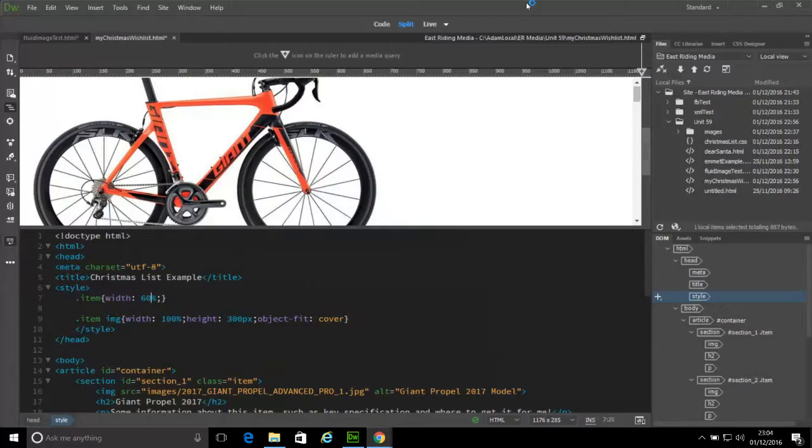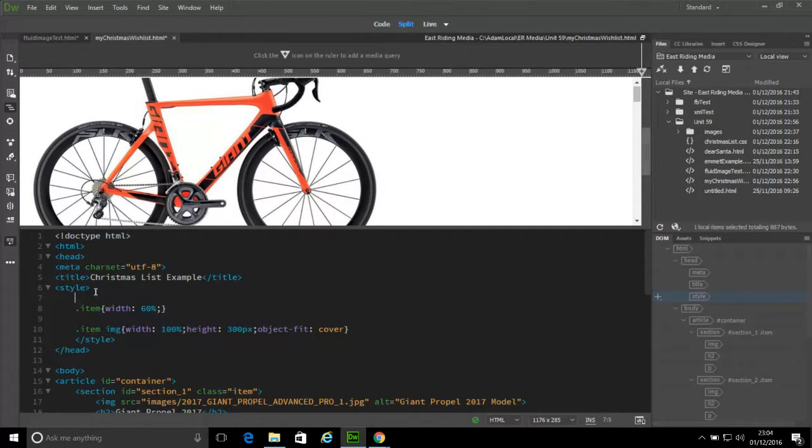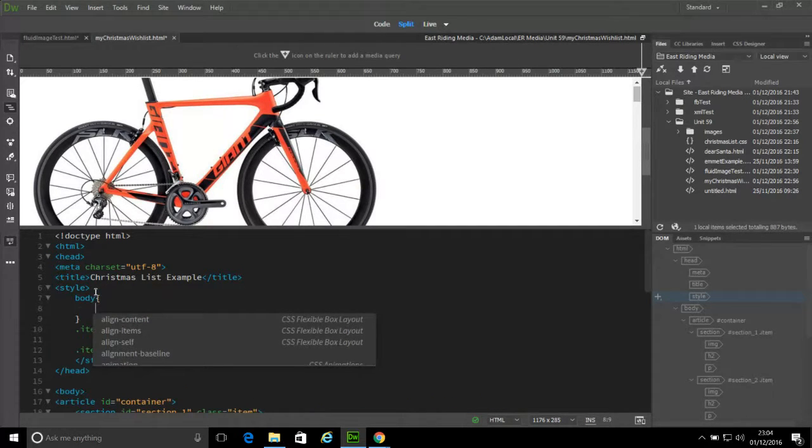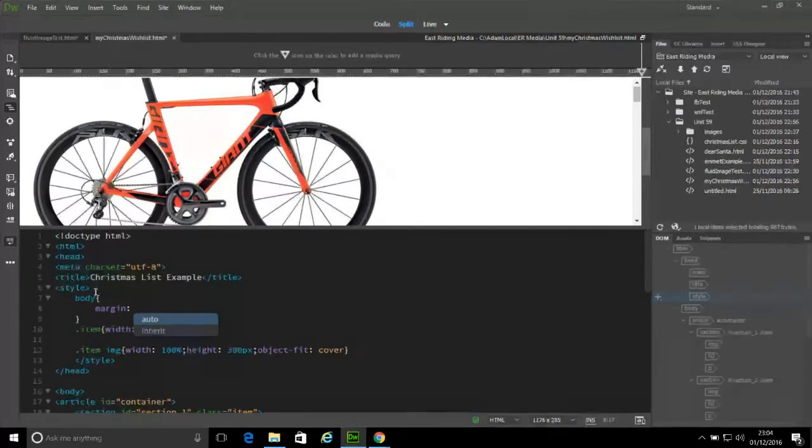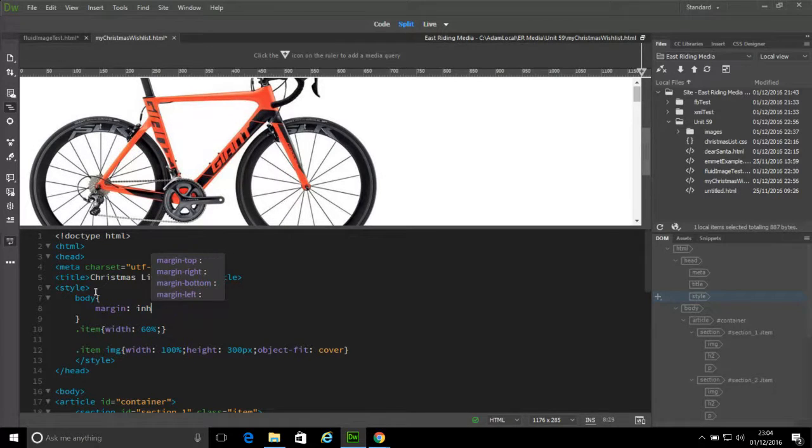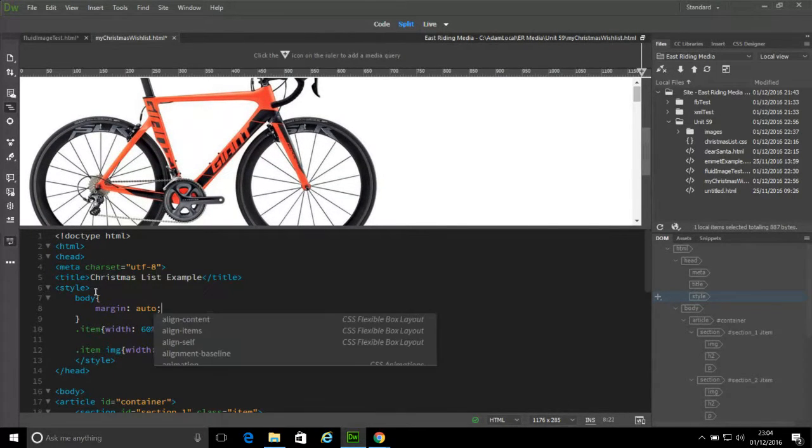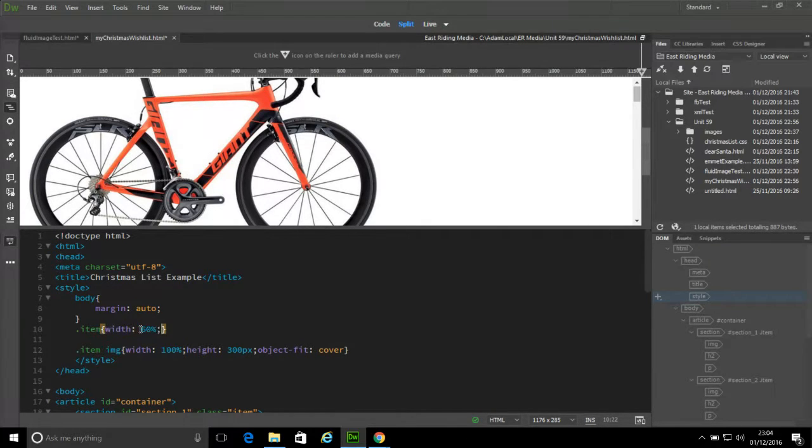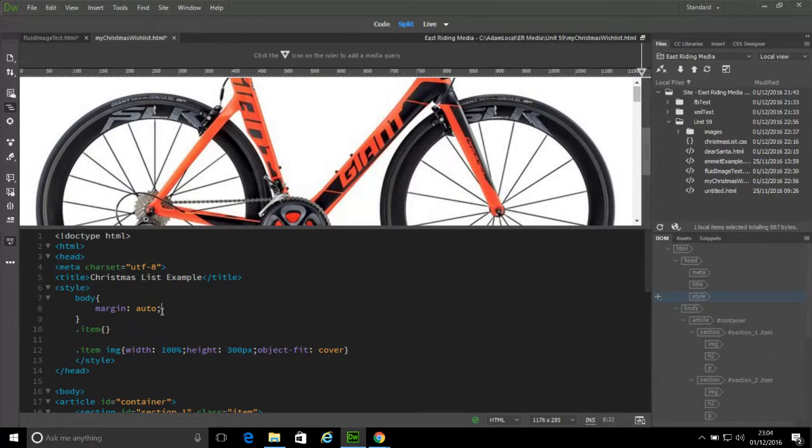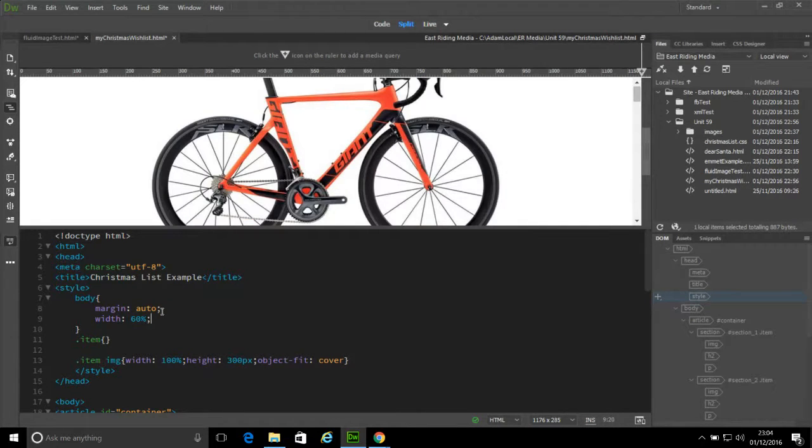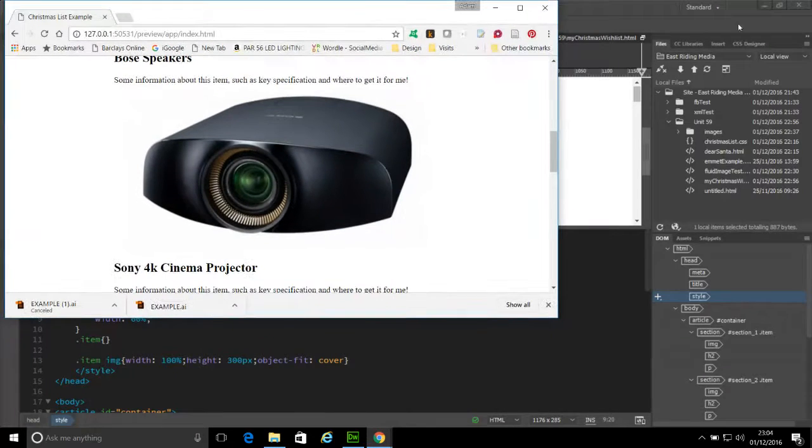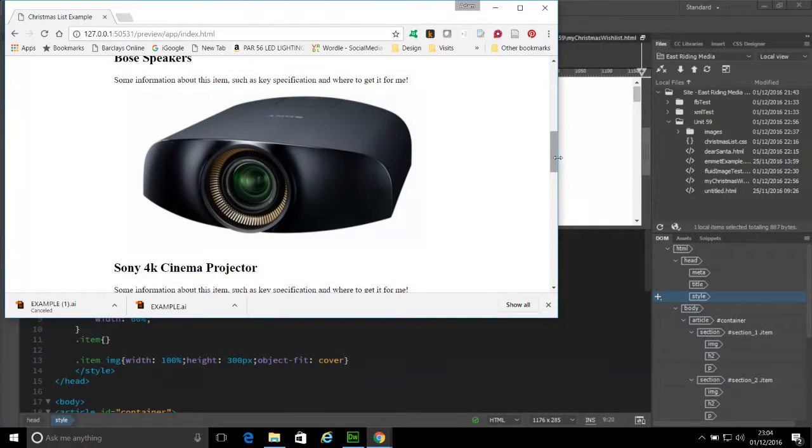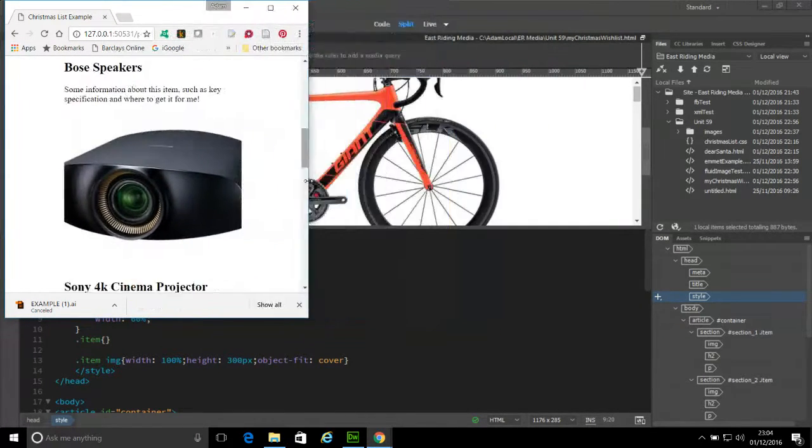So it's still pretty basic. Some of the things you would probably also do is tell the body to margin zero, perhaps. And rather than giving the item the width of 60%, we'll just give the body that value. The section's still picking that up.